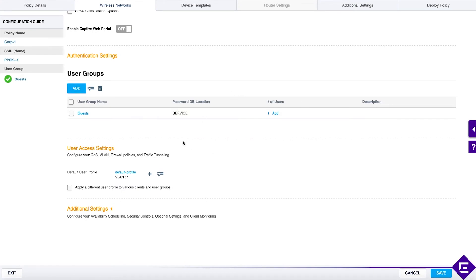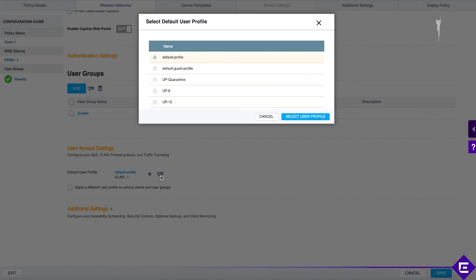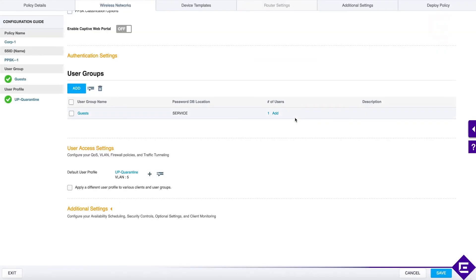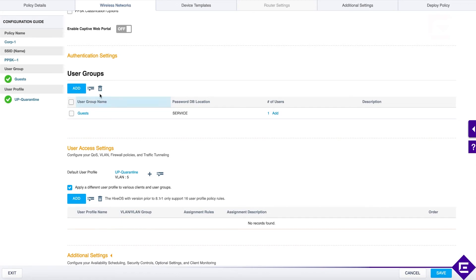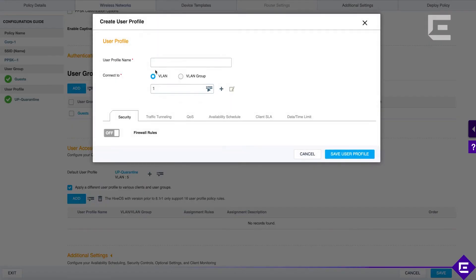So now this user group has one user. If we scroll down to user access settings or our access control policies, we see we currently have a default user profile which we said is not a good practice. Let's select user profile quarantine as a default. And then apply a different user profile for various clients and user groups. What we are going to do is, based on the user group membership, we will add a rule that says,